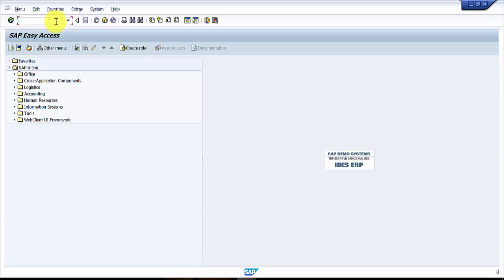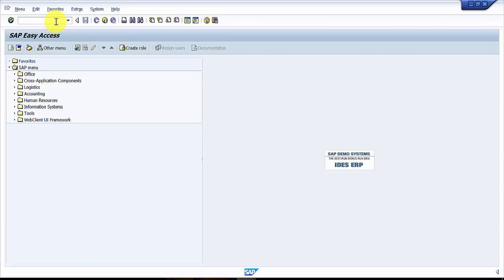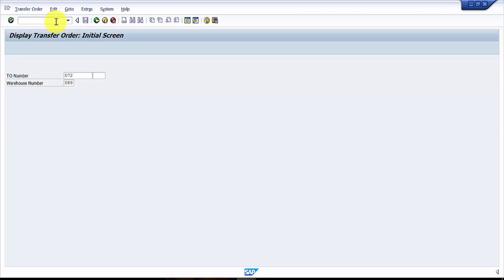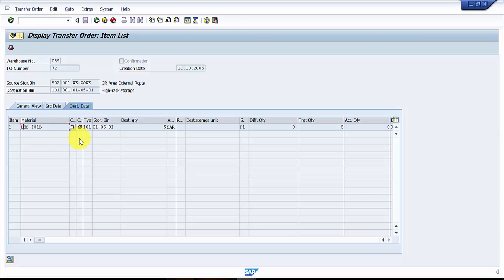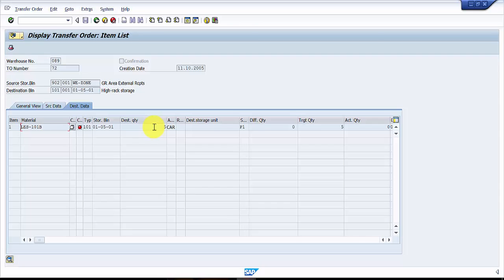Let's open transfer order number 72, so LT210072. Now here you can see that this is a transfer order where it is for five cartons. And now let's say that out of five cars we were supposed to receive five cars, but we have received two cars in damaged condition.